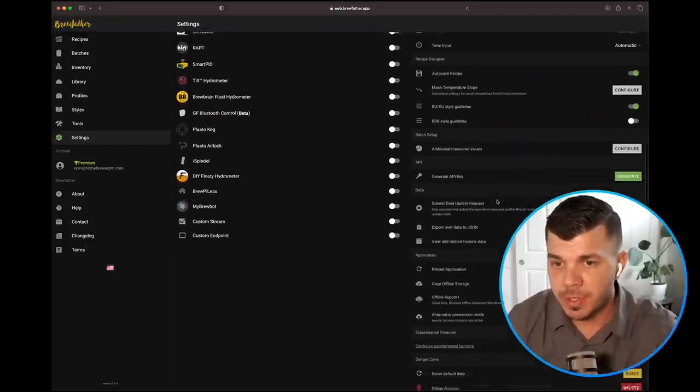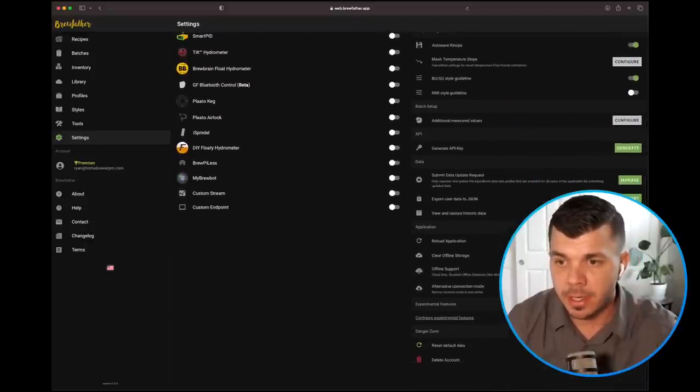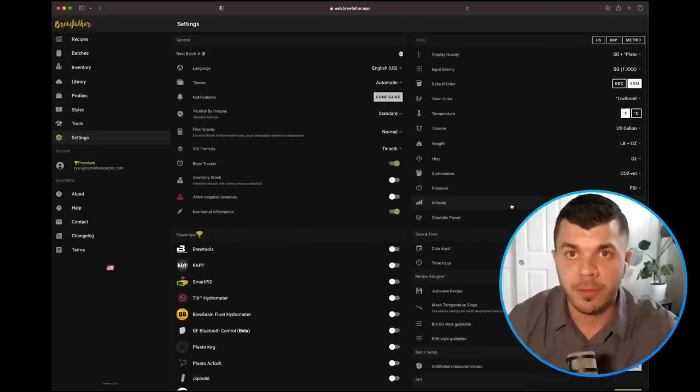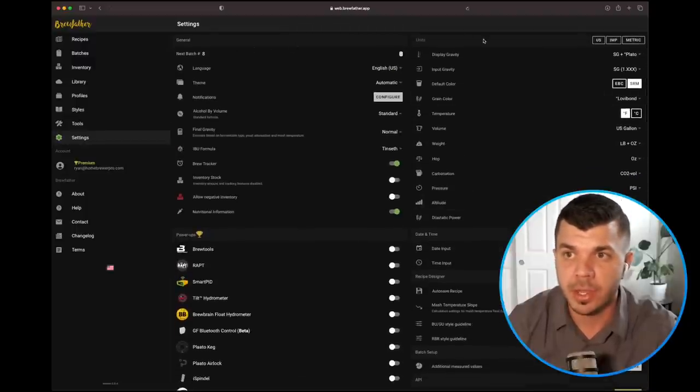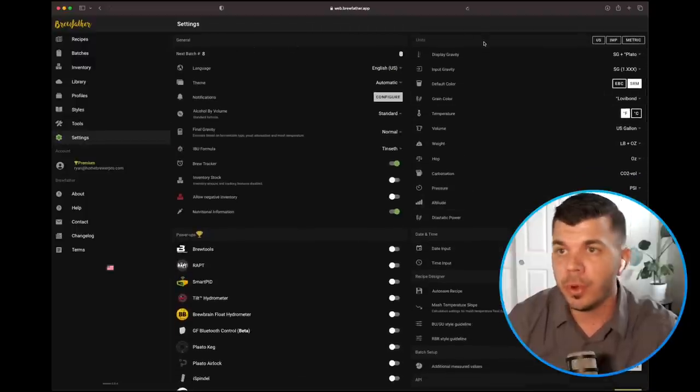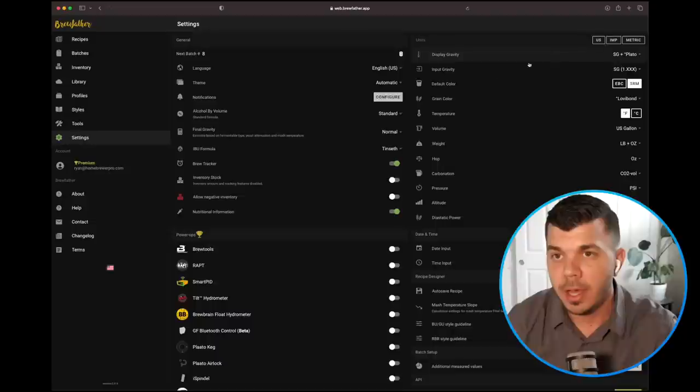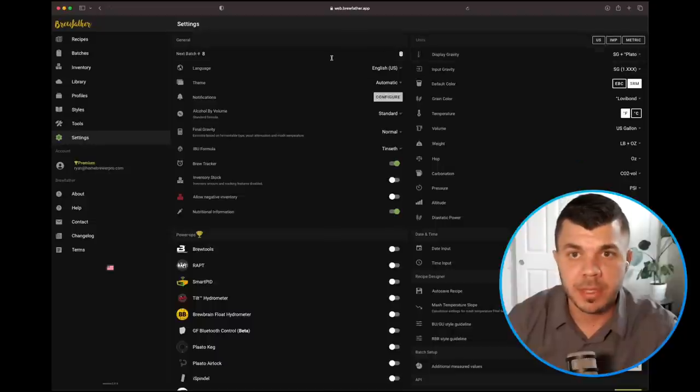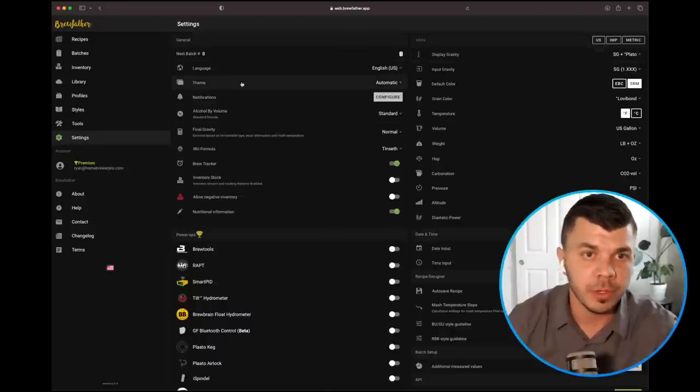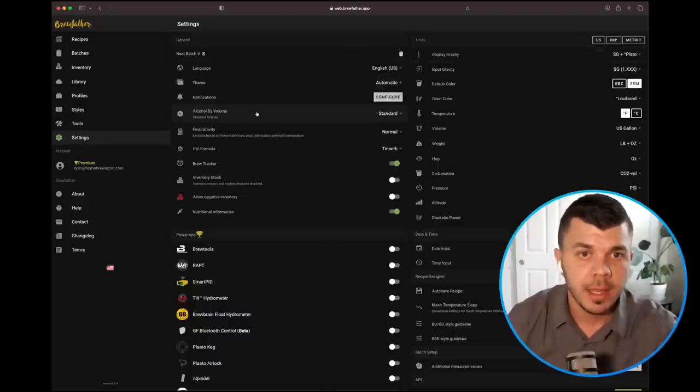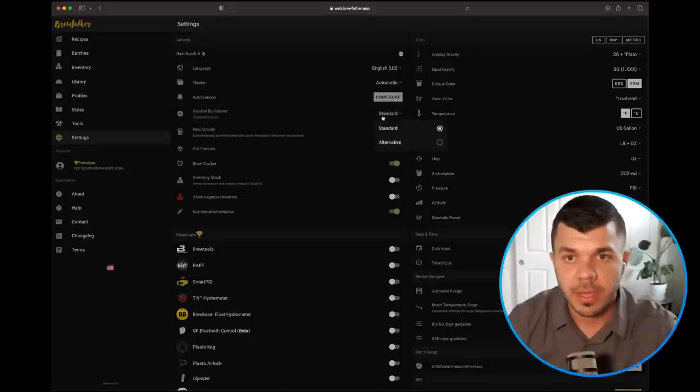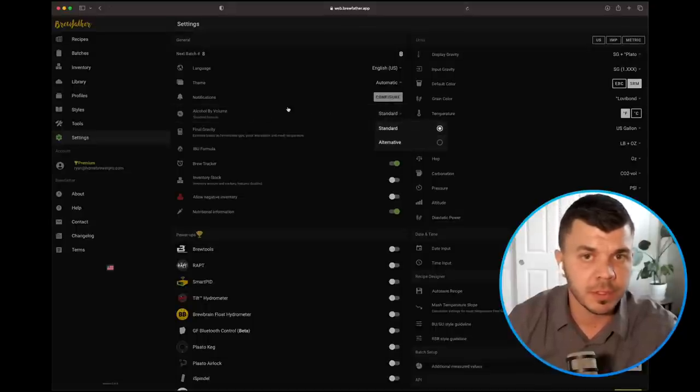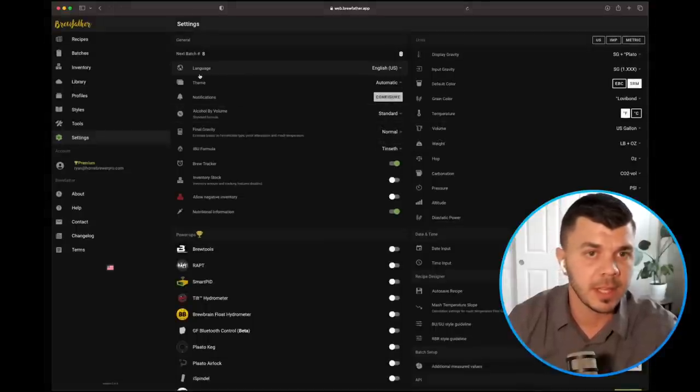The rest just seem to be basic software settings that you can select. The important ones here are if you're in Europe and you're using Celsius instead of Fahrenheit, this is where you would go to do that. Standard ABV versus alternative, things like that.